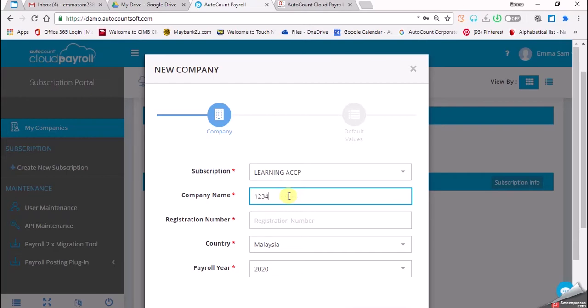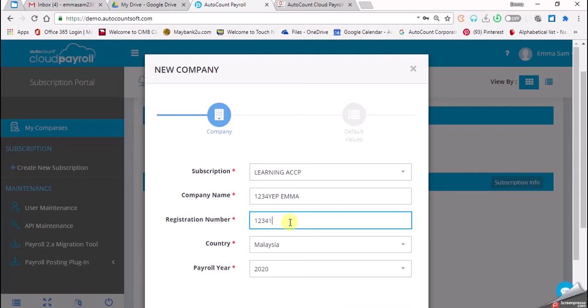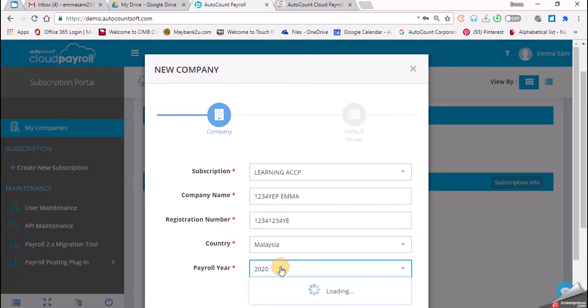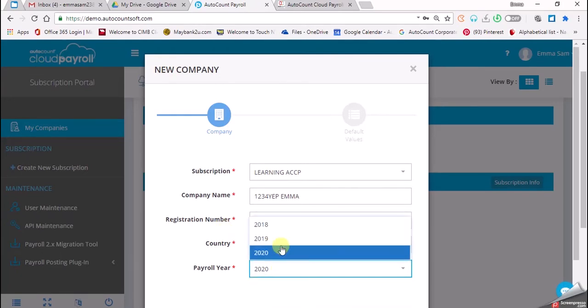1234 YEP N by your name. For the registration number, we enter 1234-1234 YE. Country: Malaysia. But for the payroll year, we have to select last year.